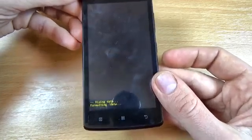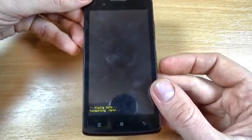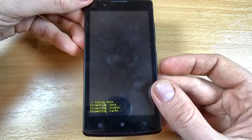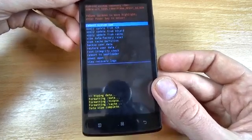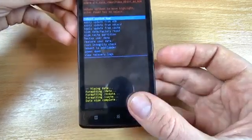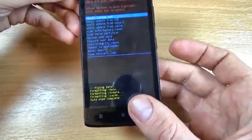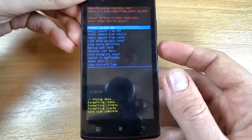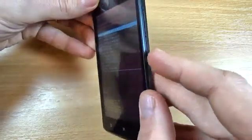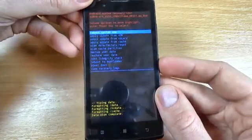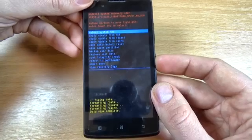Now wait a few seconds. Now the format is finished and the data wipe is complete. Just press the power button to reboot the system now.